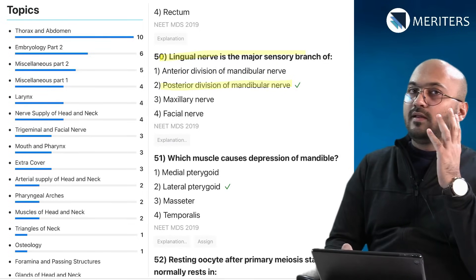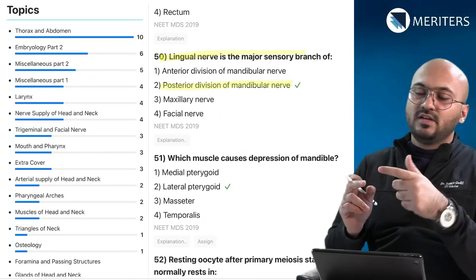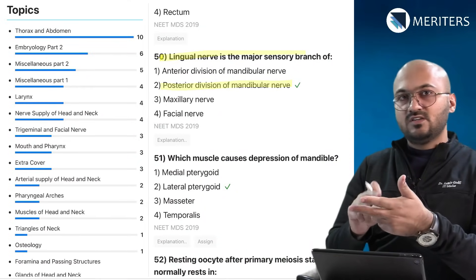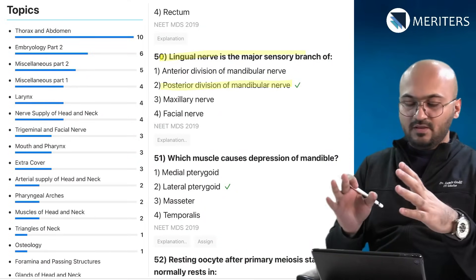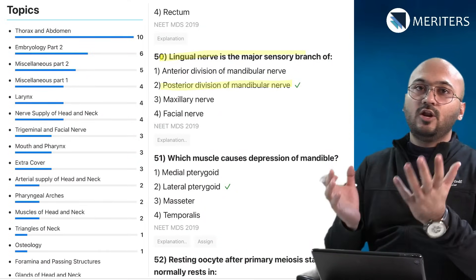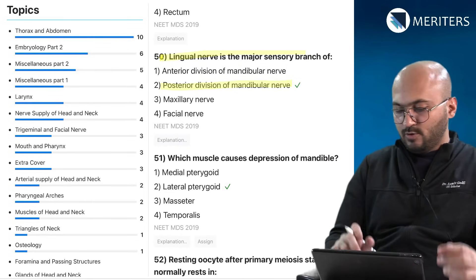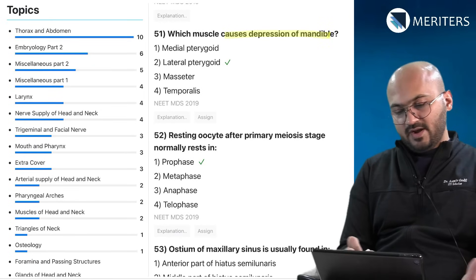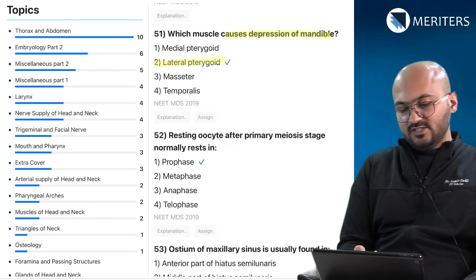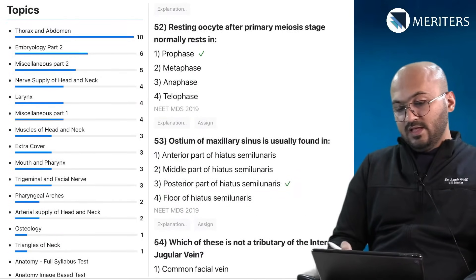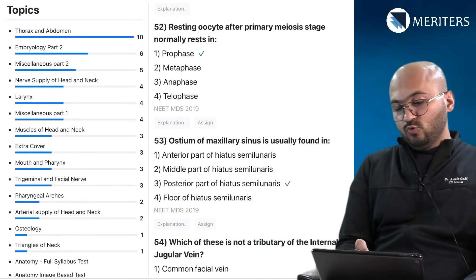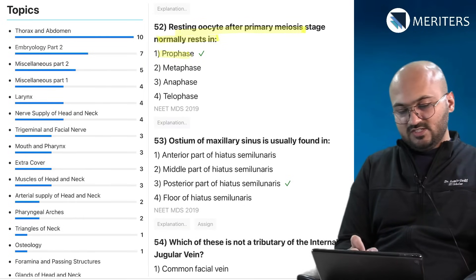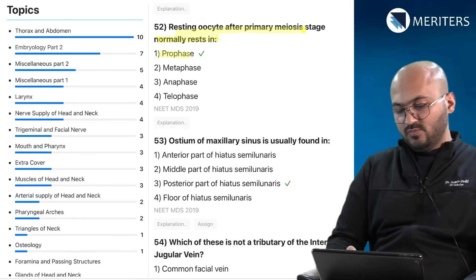The mandible and its relations — muscles, arteries, veins, nerves, and attachments — and everything in and around the maxilla, mandible, and pharynx are very important. Which muscle causes depression of the mandible — muscles of mastication — very important. The resting oocyte after primary meiosis normally rests in prophase — that's genetics and embryology. The ostium of the maxillary sinus is another question that also fits into dental anatomy. Which of the following is not a tributary of the internal jugular vein? All except the anterior jugular vein — so know the tributaries and course of this vein as it is important in the HNF region.